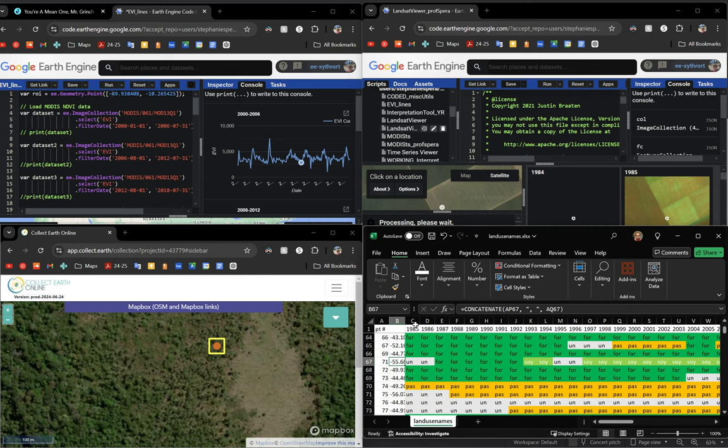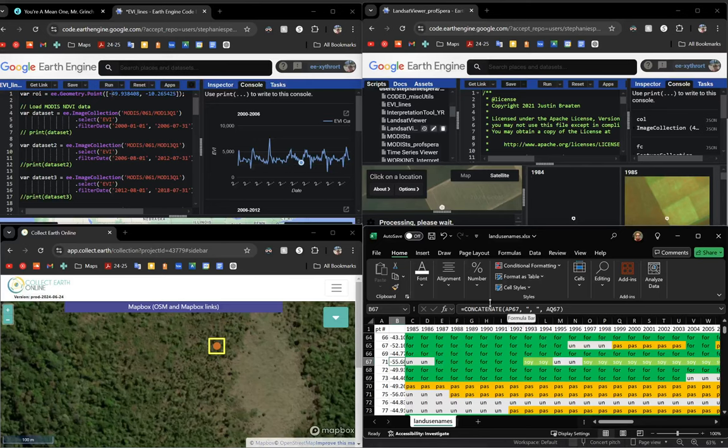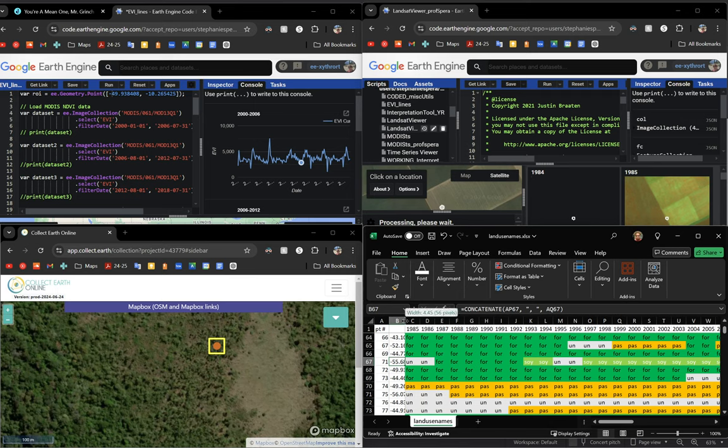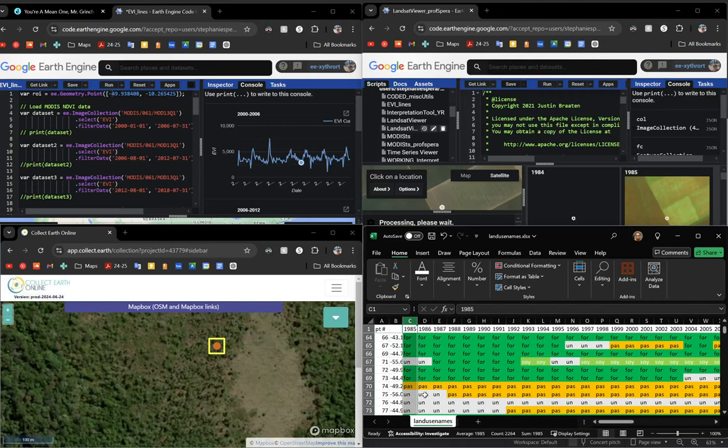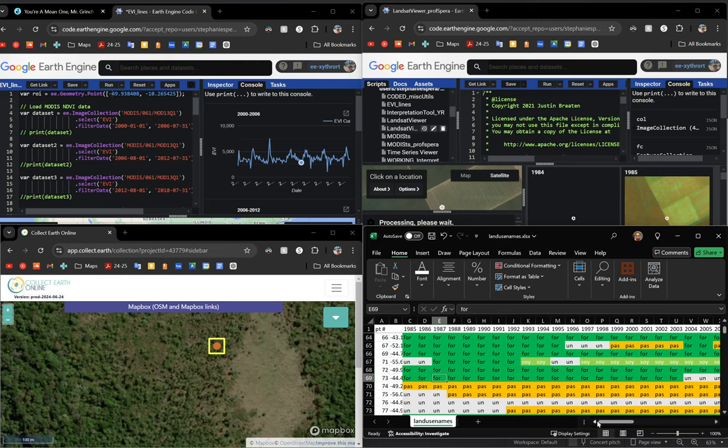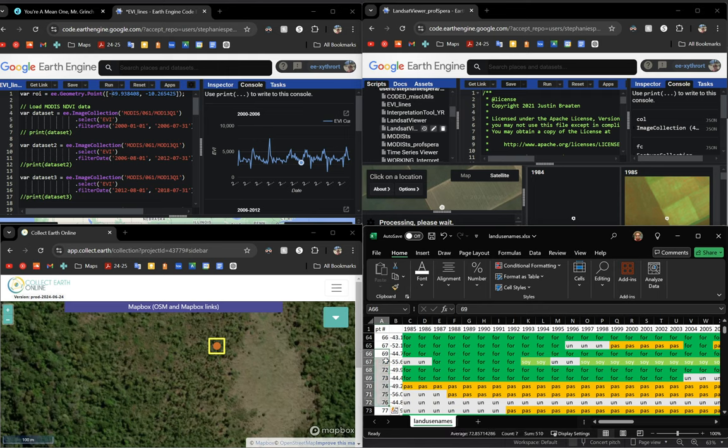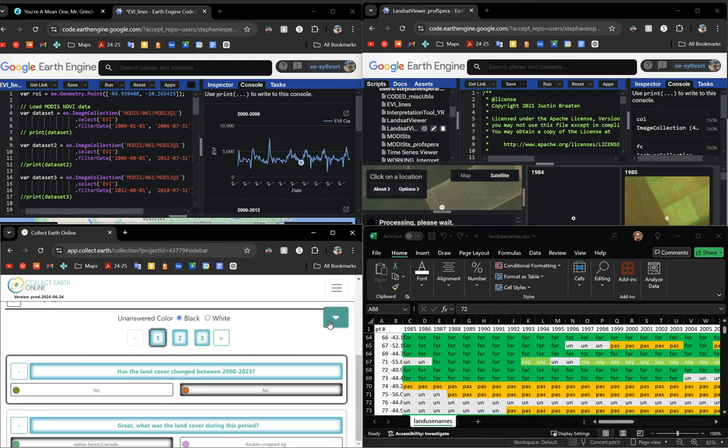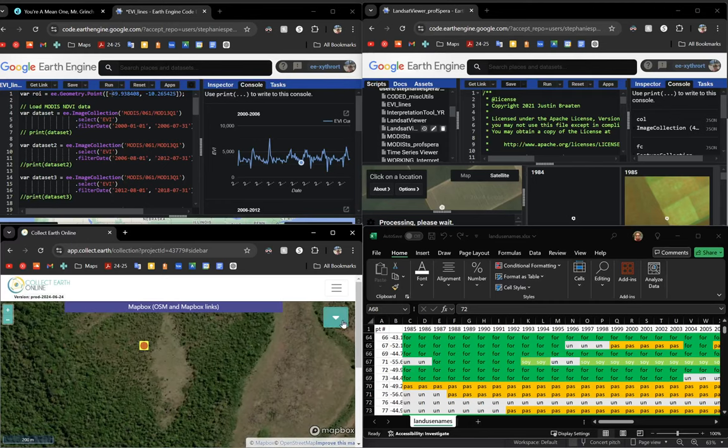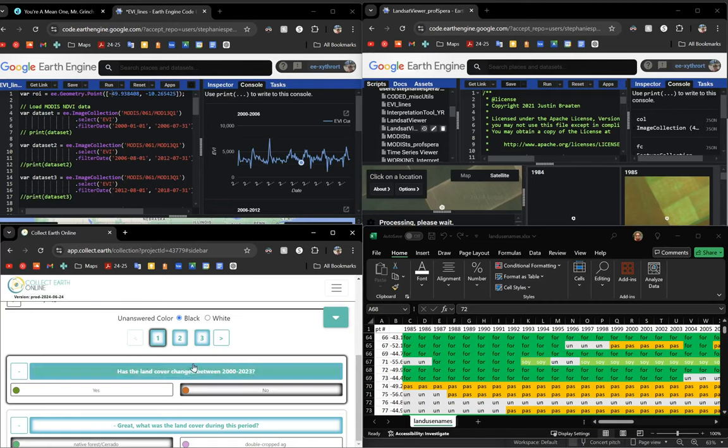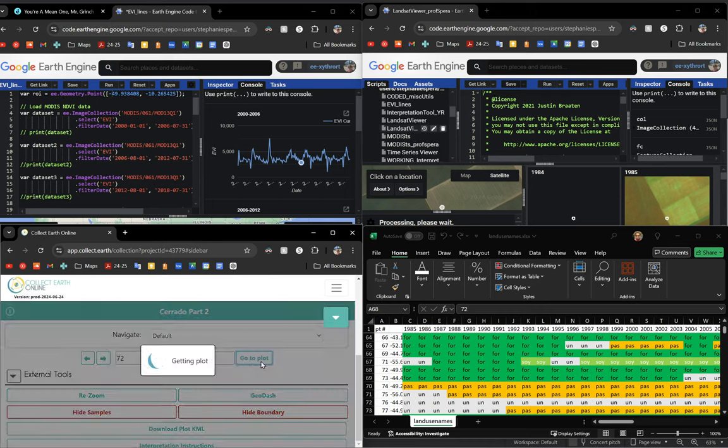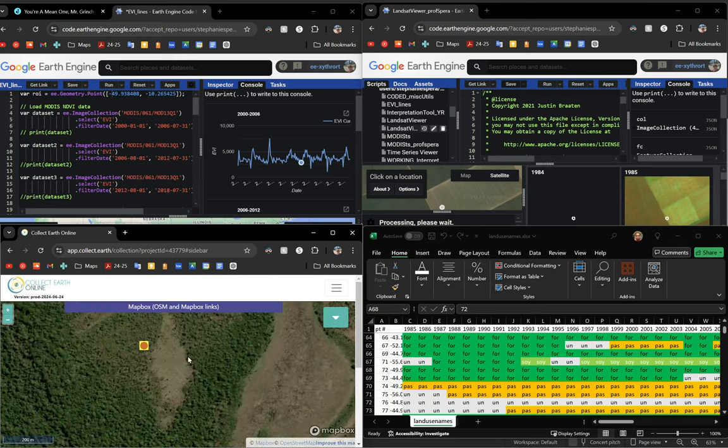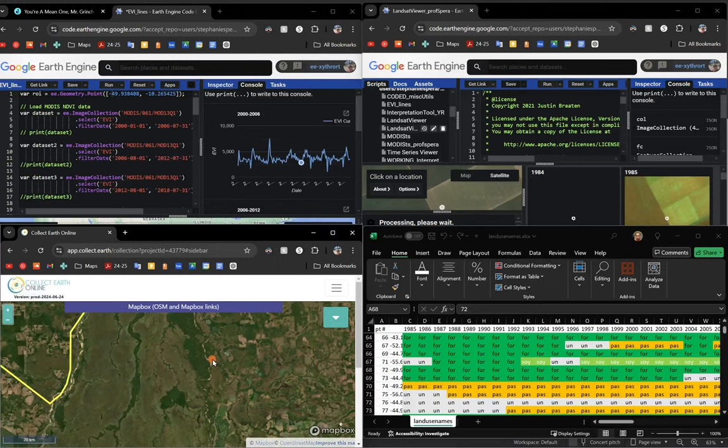I'm going to introduce you first to the bottom right. This is my Excel spreadsheet with concatenated coordinates for each point that I'm using and then over here to the right where you see all of this color-coded stuff, that is all what Map Biomas predicts the land use is for each point. So I'm going to start with point 72. You just navigate to it here, navigate to it on Collect Earth Online.